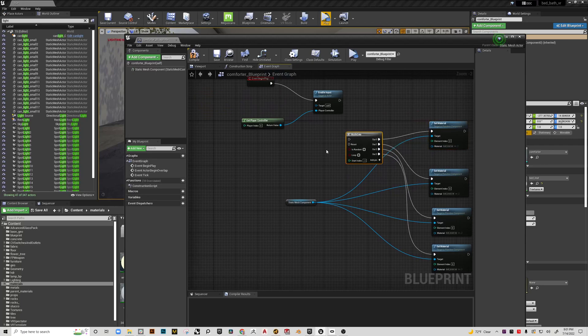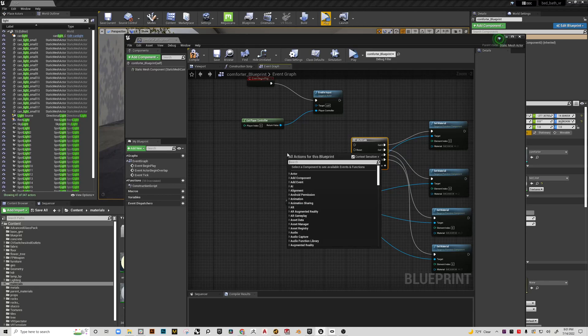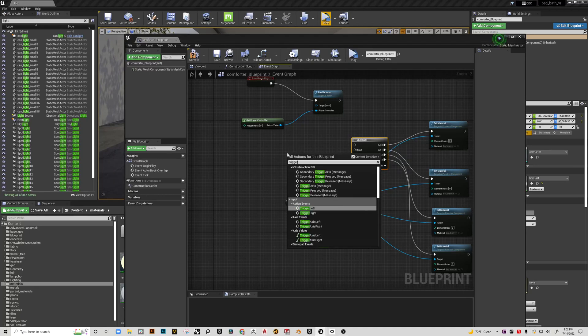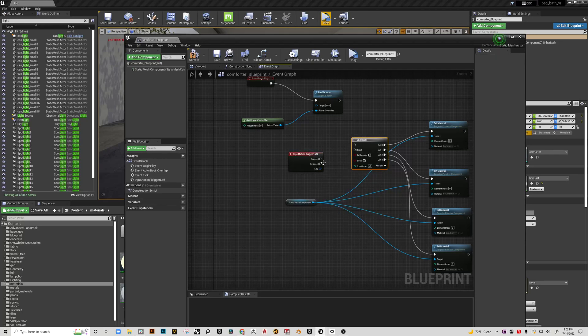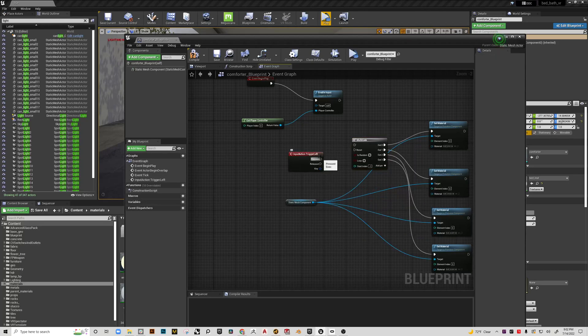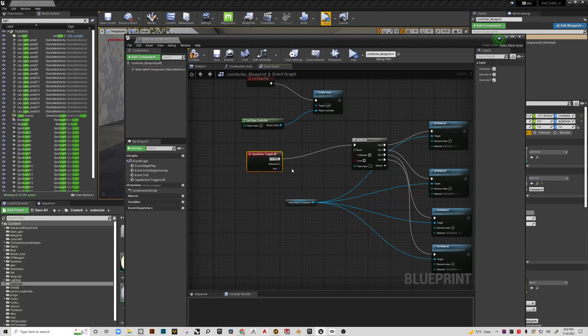Now what I want to do is assign a trigger. We used trigger right before, so let's use trigger left this time. We'll plug that in right there.